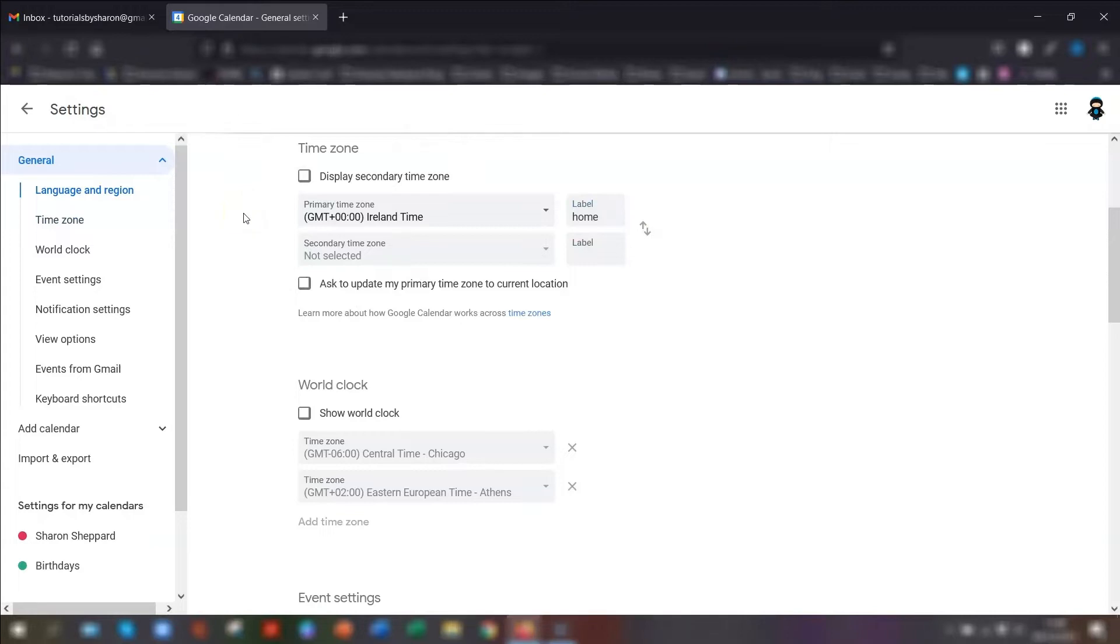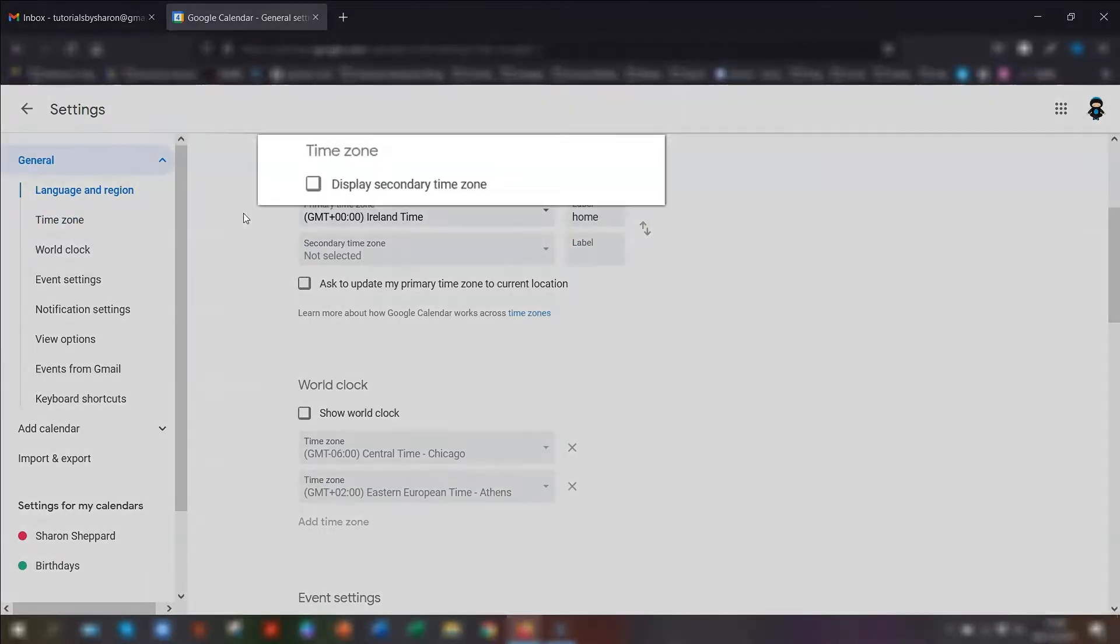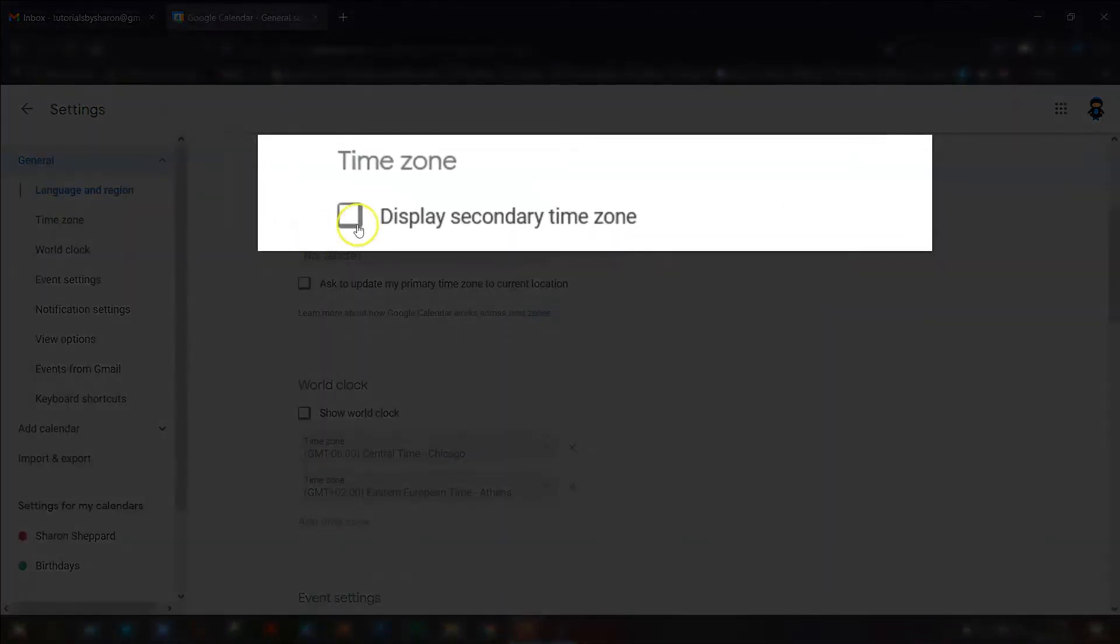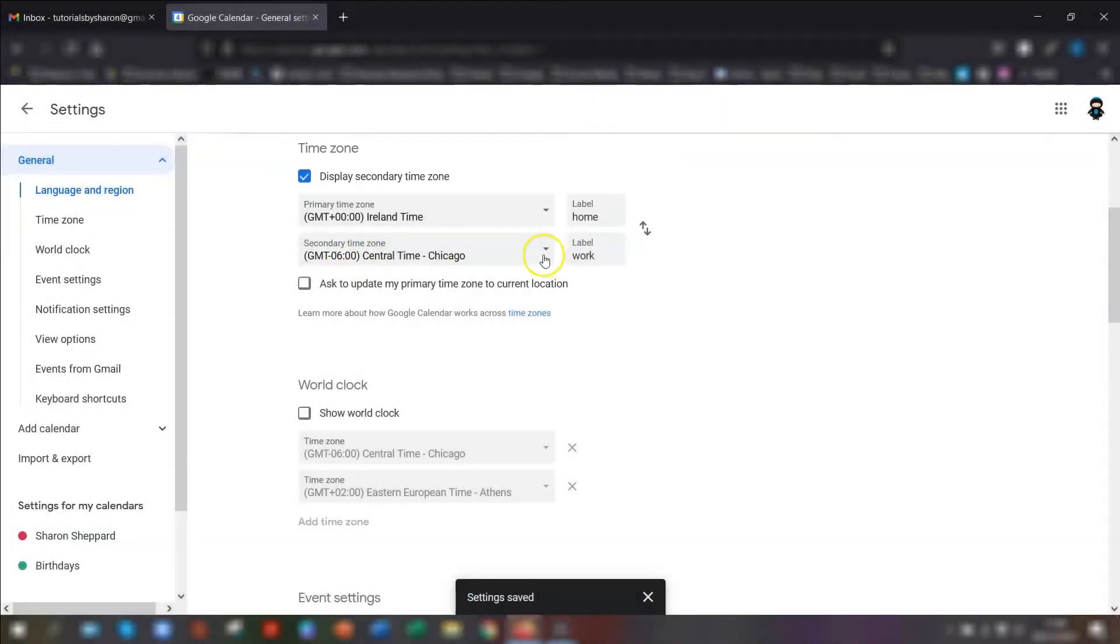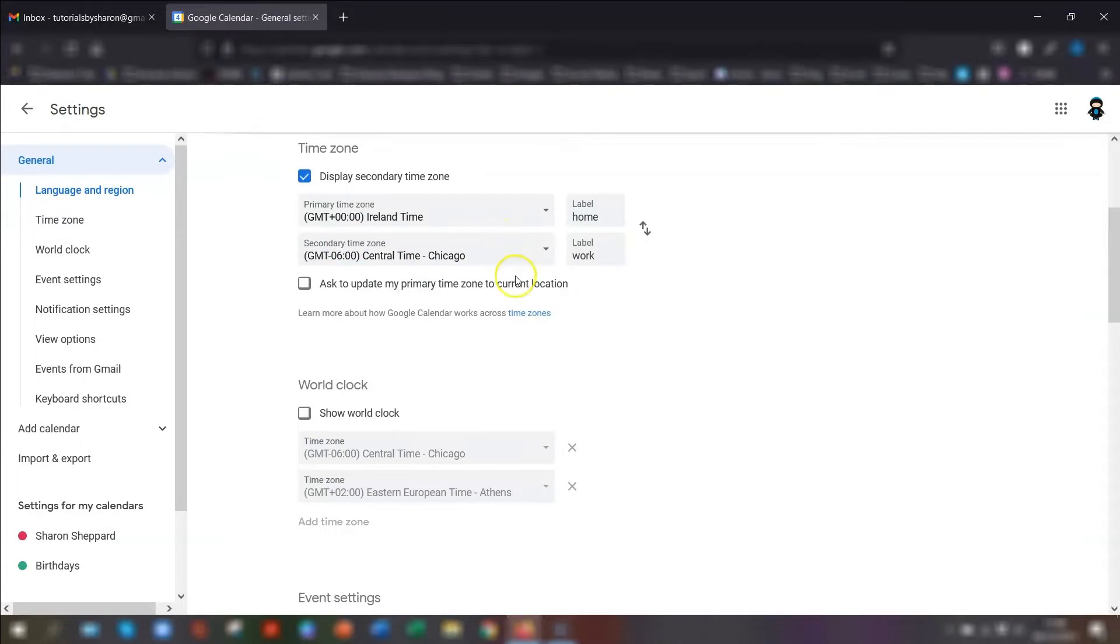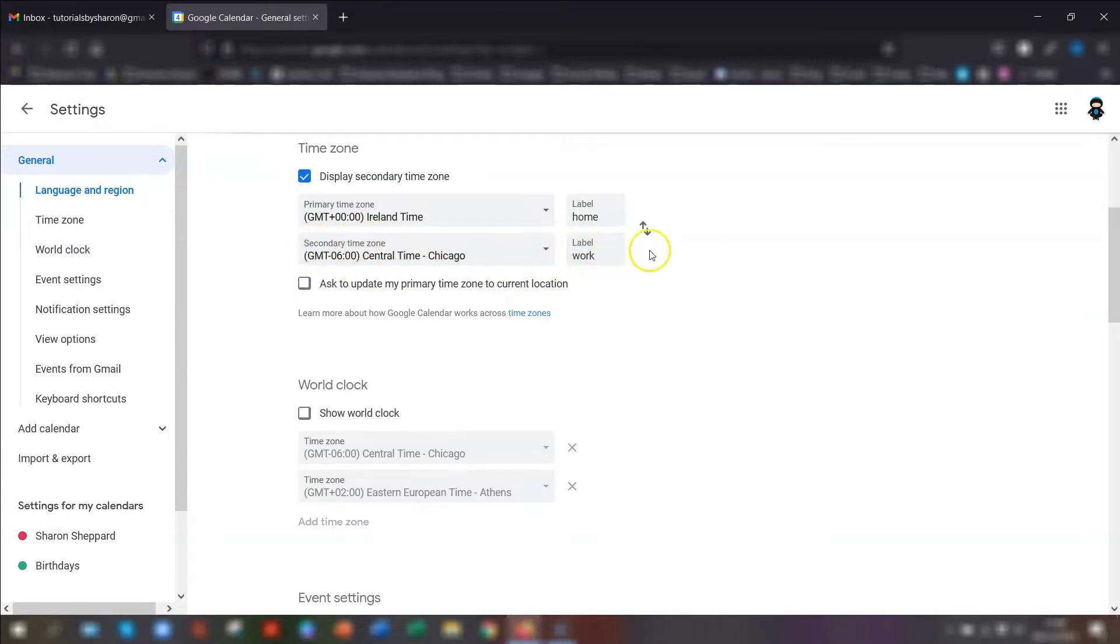If you want to have another time zone displayed, tick the box that says display secondary time zone and then put in another time zone. For example, if you had work colleagues based in Chicago, you could set this as your secondary time zone and label it work.